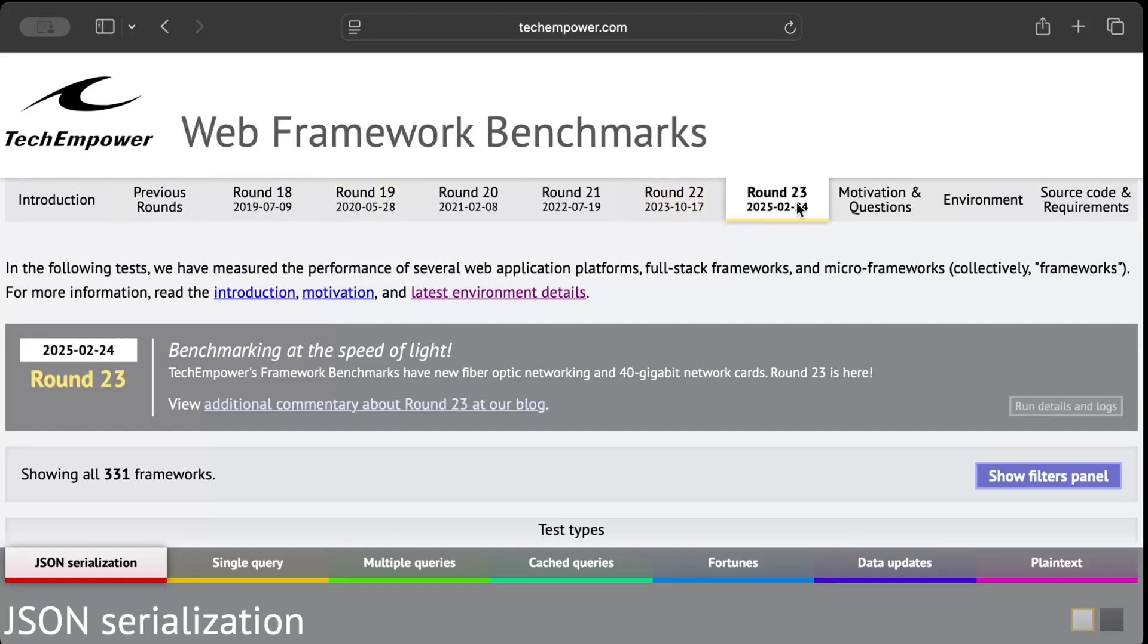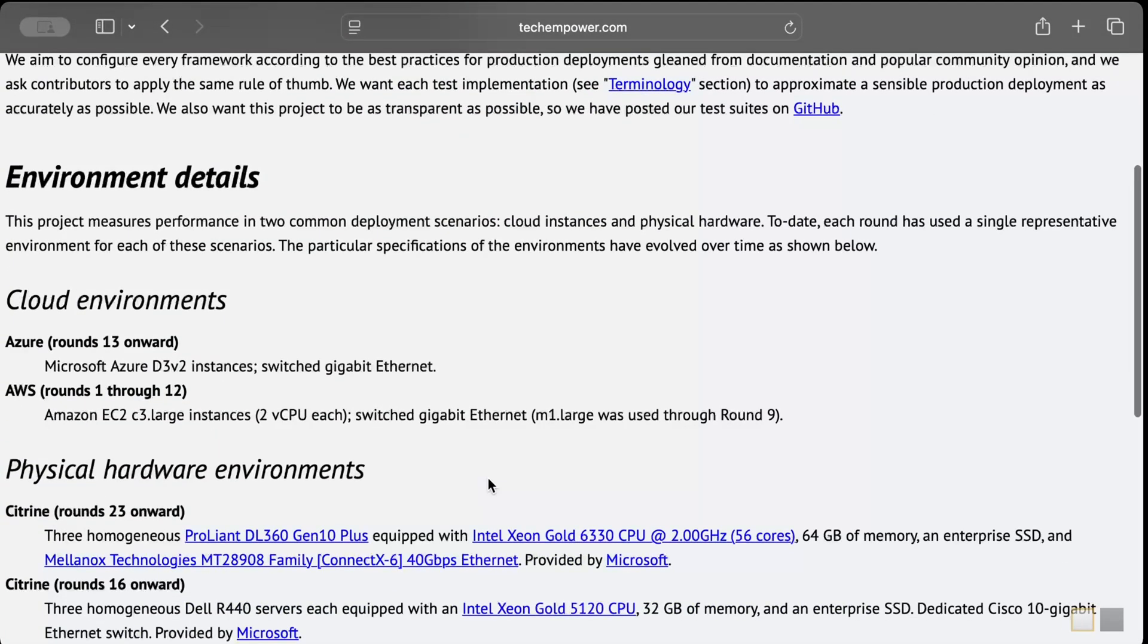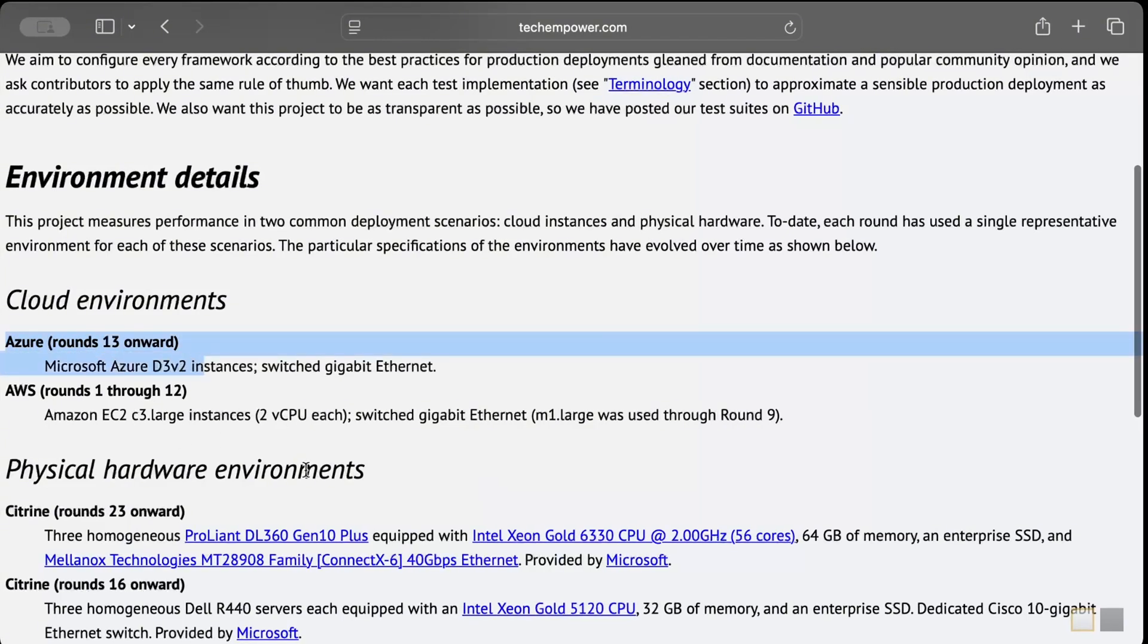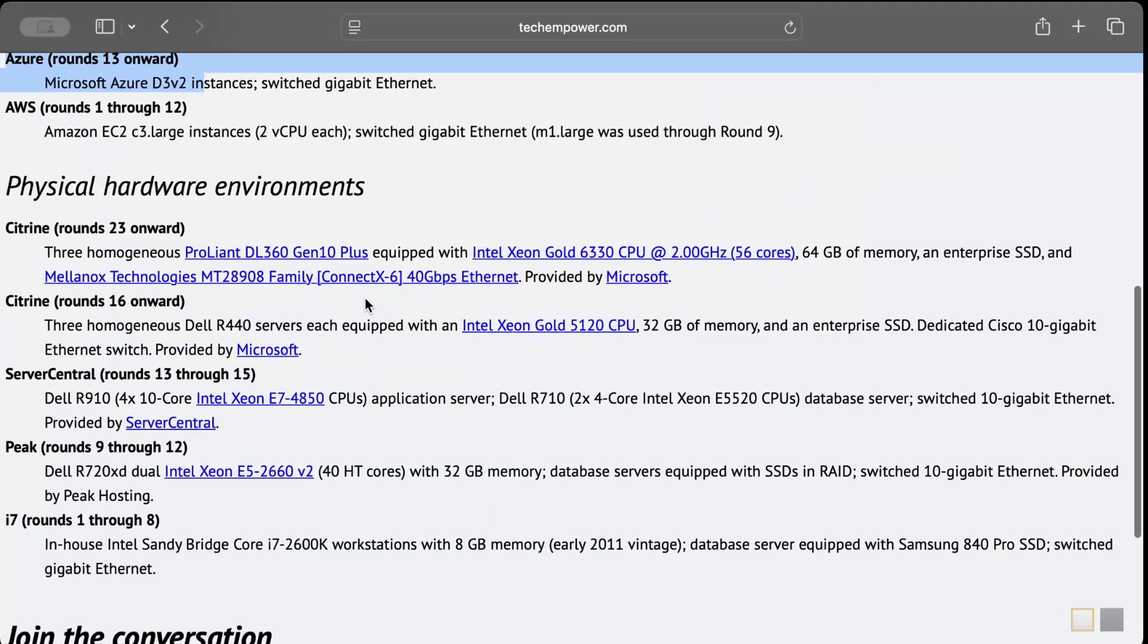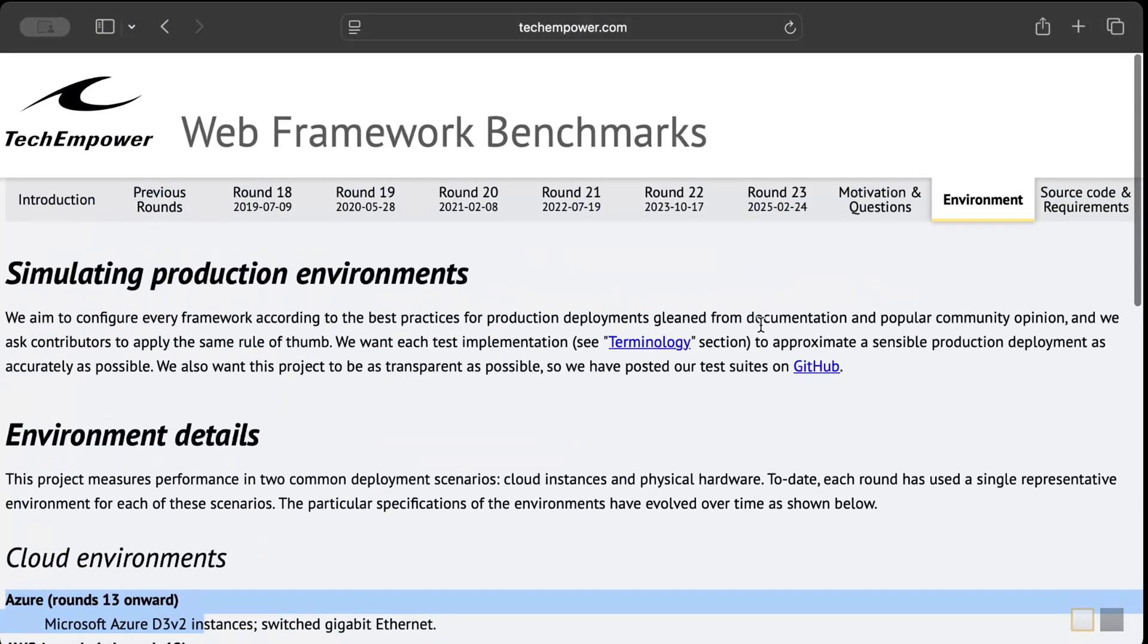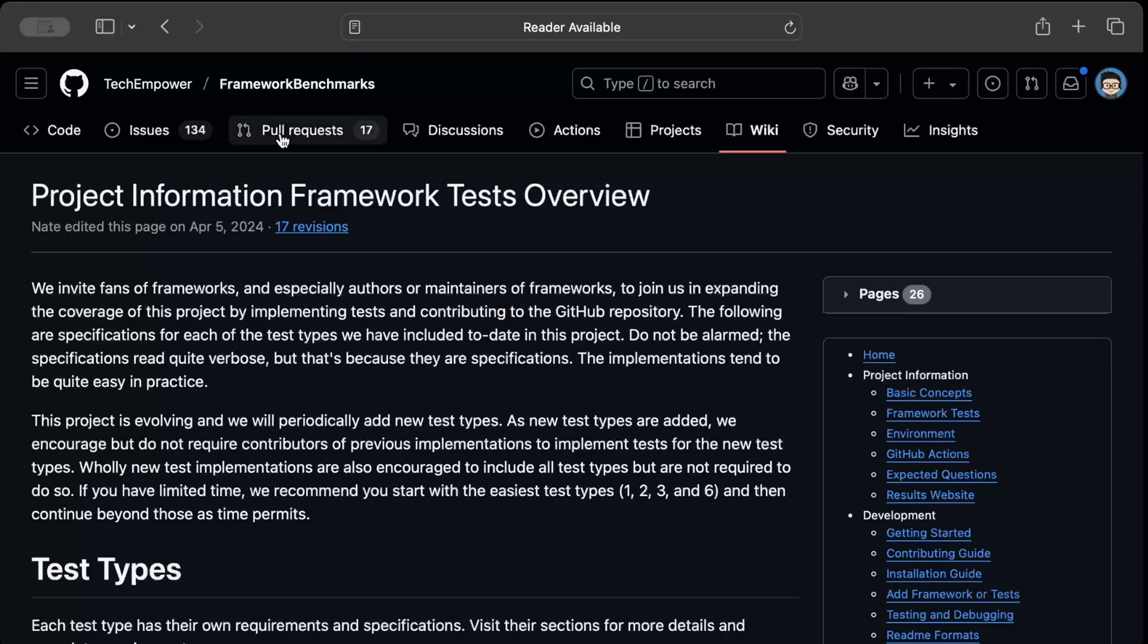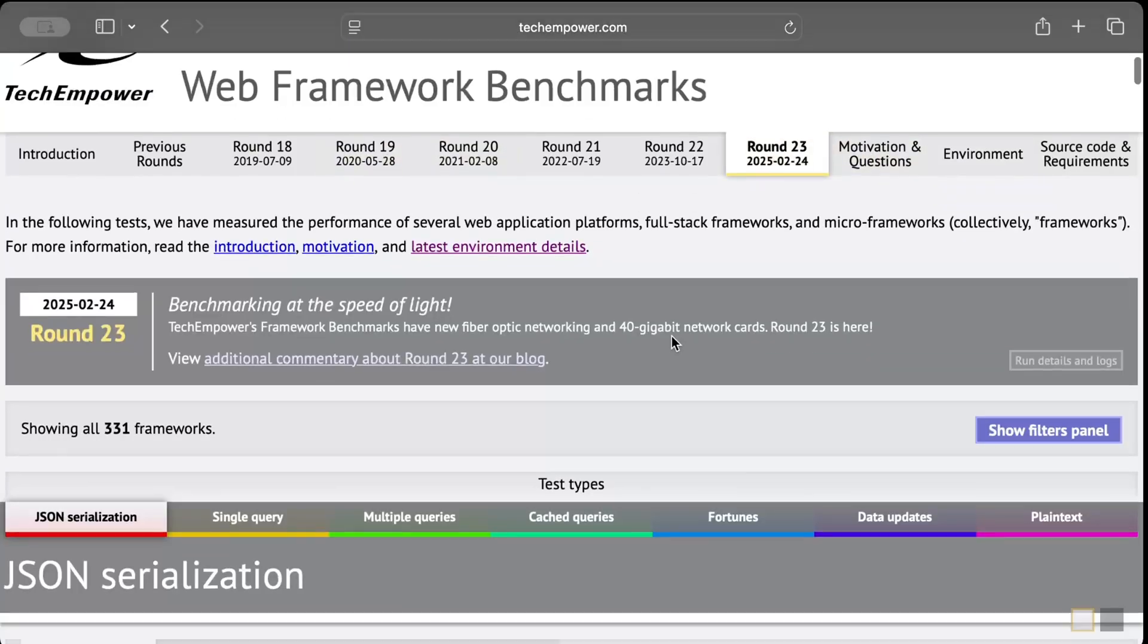Now they perform the rounds literally around every six months to one year. As you can see, the latest being Round 23 which is February 24th this year. You can also review the environment - as you can see around 23rd onwards they are using an Azure environment. You can also check the physical hardware requirements and all other stuff to compare the environments. You can also find source code available on their GitHub for each of the tasks that they perform.